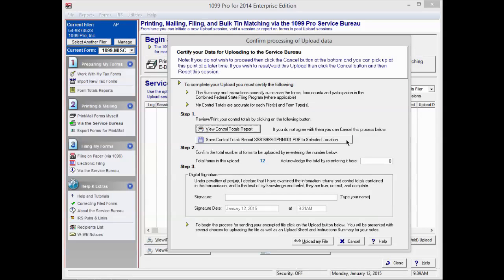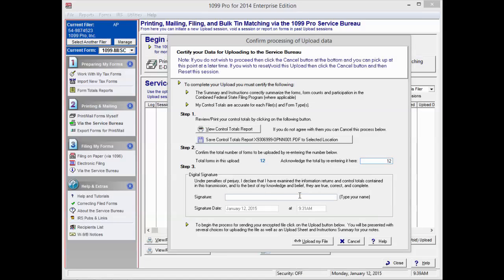You can save a copy of the report to your computer by pressing Save Control Totals Report to the selected location. You will then need to re-enter the total number of forms you are uploading under Step 2. Now that you have verified that your control totals are correct, type in your name as a digital signature under Step 3.